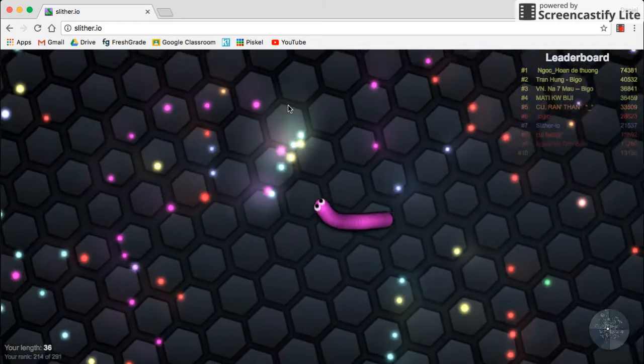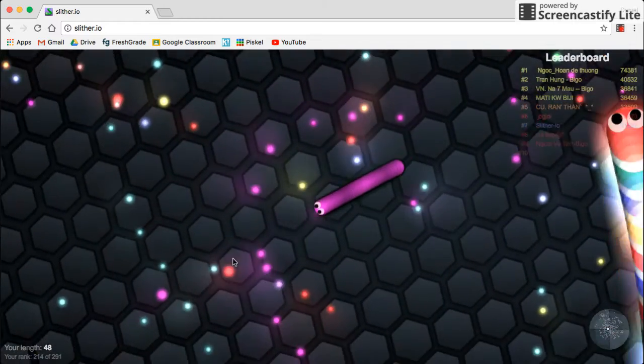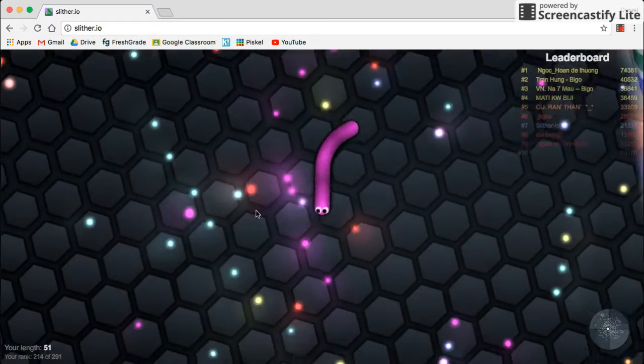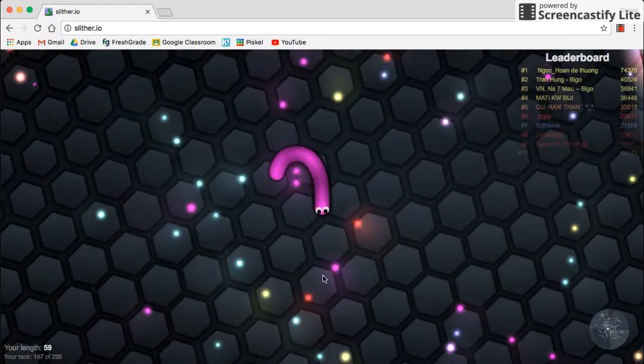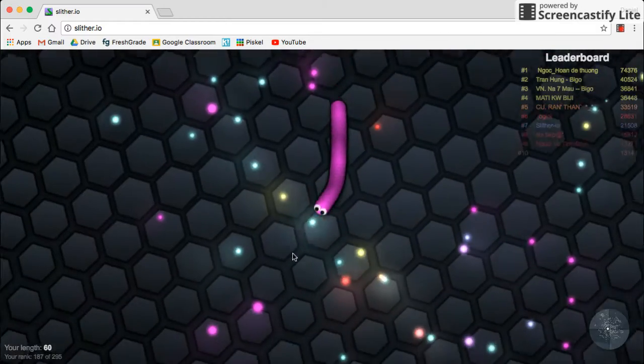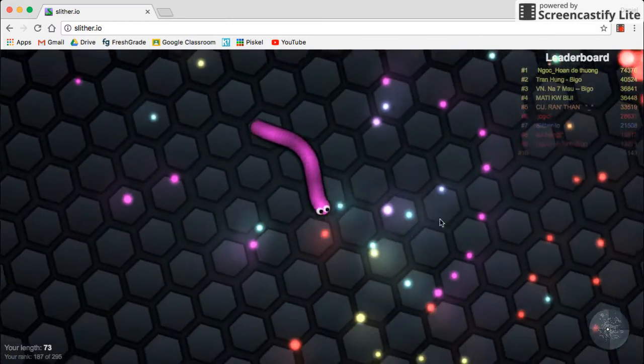I remember when I first played this game, I called this an Agario ripoff. I don't know why I did that. This was one of my very early games. Haven't played this in a long time.